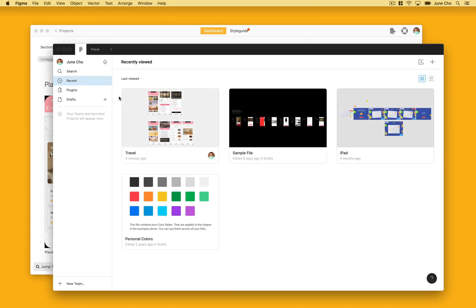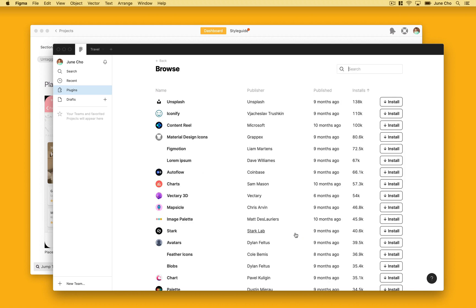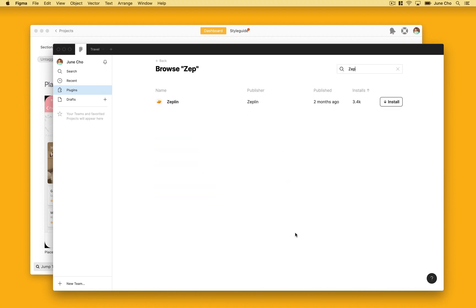To get started, let's go over to our Figma desktop app, but you could use a web browser as well. On the left-hand side, you can navigate down to the Plugins section and click on Browse All Plugins. From here, we can search Zeppelin and install the plugin.